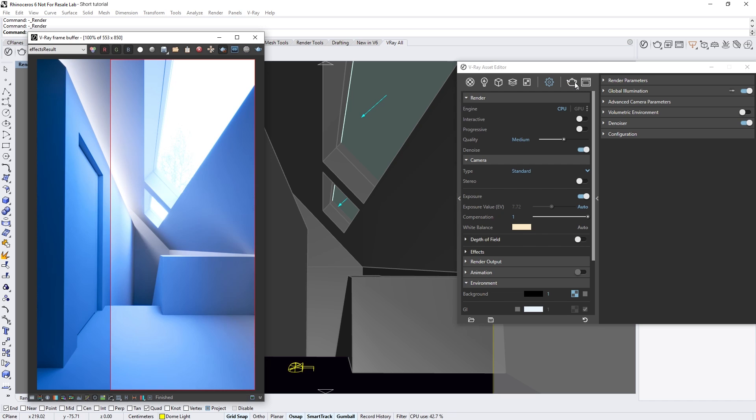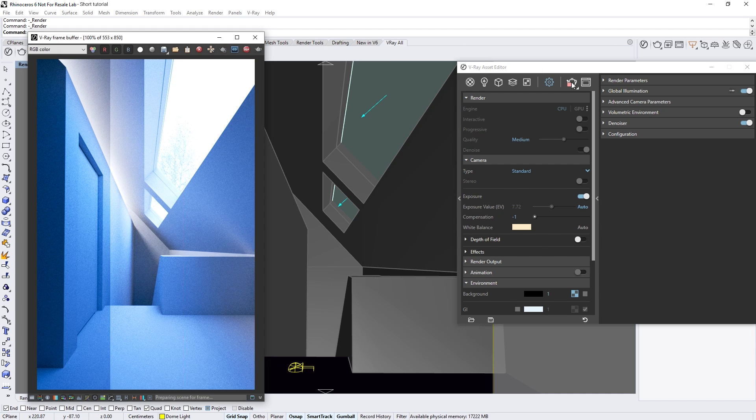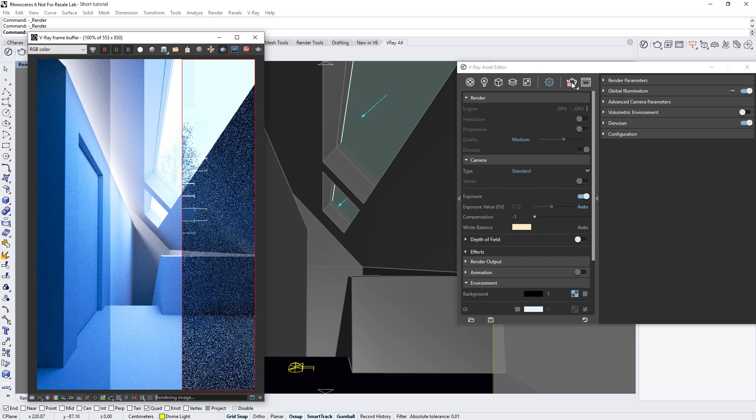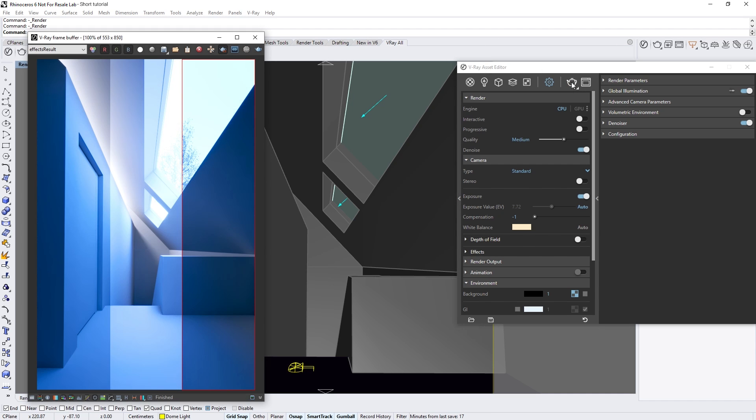If we draw another render region and set the compensation to negative 1, you'll see that the result will be twice as dark. Note that the compensation option is enabled only when the exposure is set to auto.